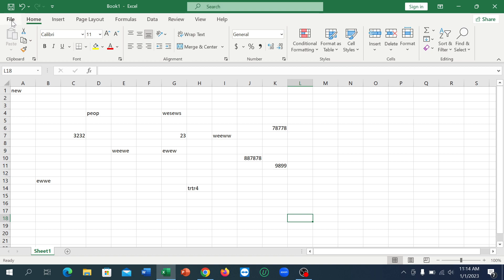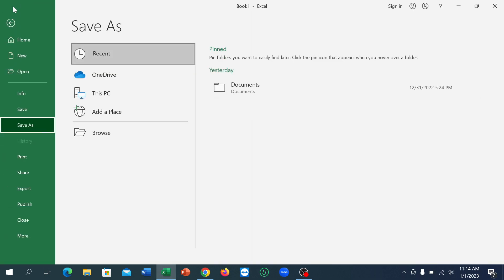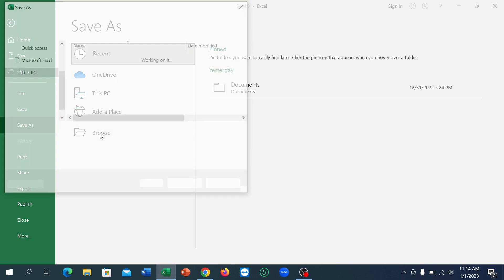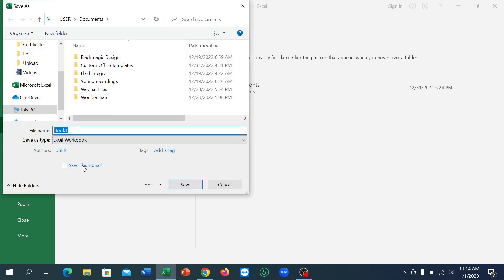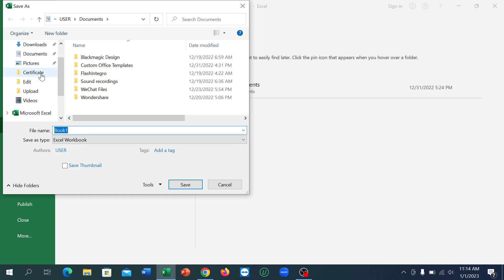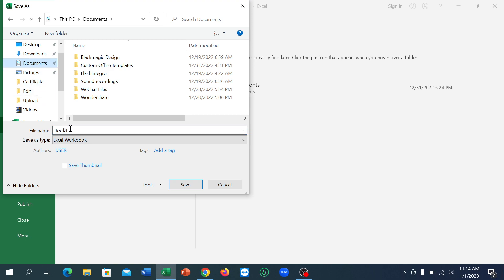Otherwise you can go to the File icon. Click on Save and right now I need to select Browse. And right now I can select any option from here, any location. I select Documents and I can change my name if I wish or you wish.